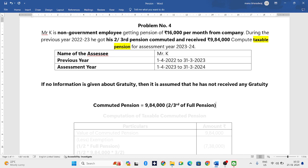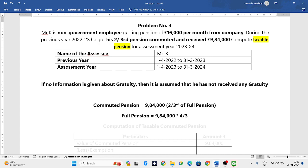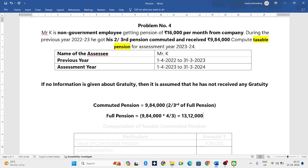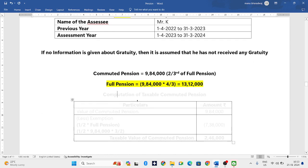If you observe the question, commuted pension is 9,84,000 which is two-thirds of full pension. So commuted pension is 9,84,000 and we want the full pension. We have to do the reciprocal — that is 9,84,000 into 3/2 — and we will get the full pension, that is 13,12,000. So 13,12,000 is the full pension.